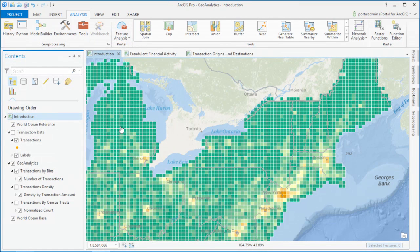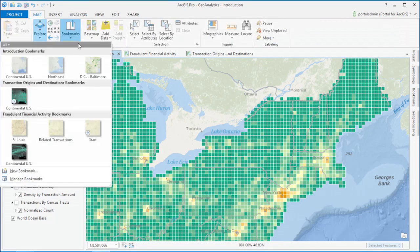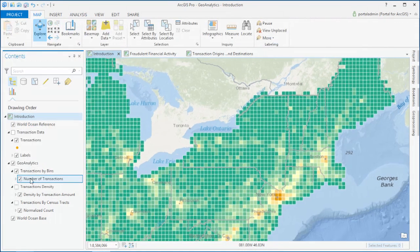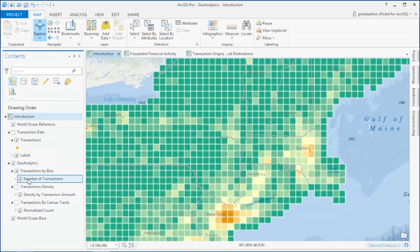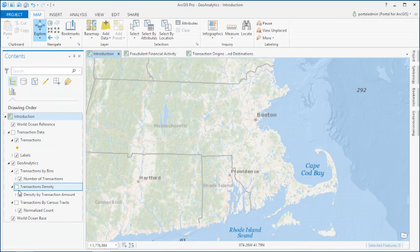You'll be able to aggregate your data by regular bins, such as in this case, we're looking at the raw count of transactions. Or you can run densities to see distributions in your data.